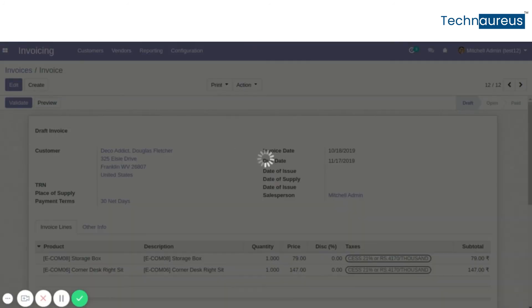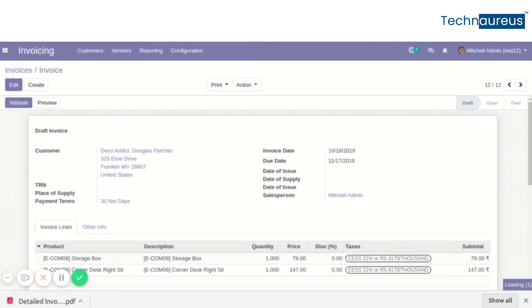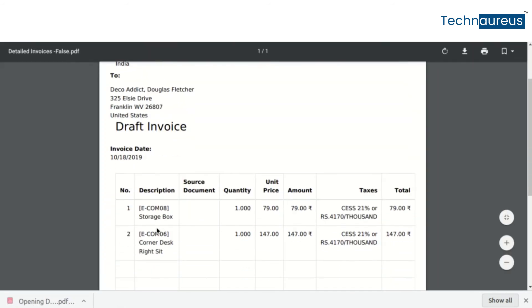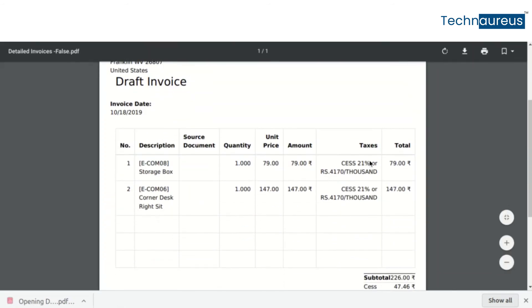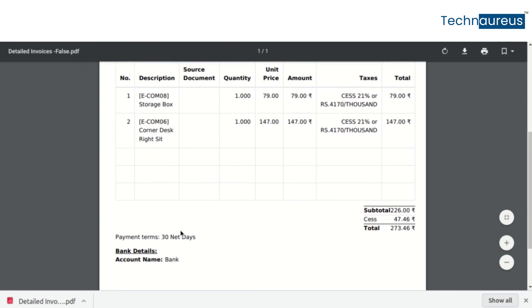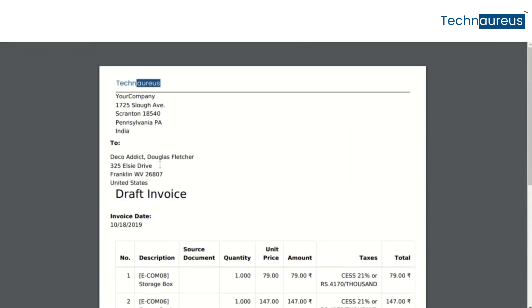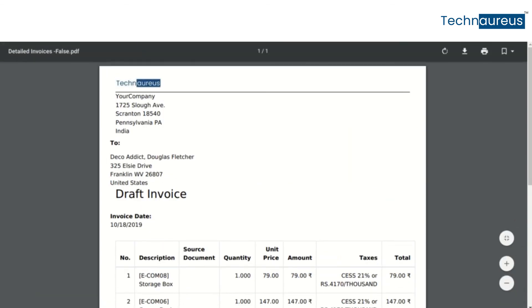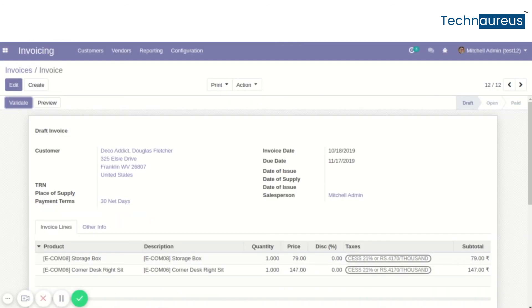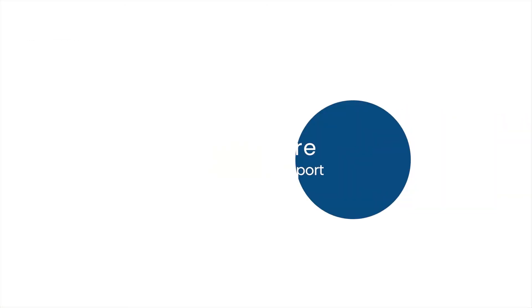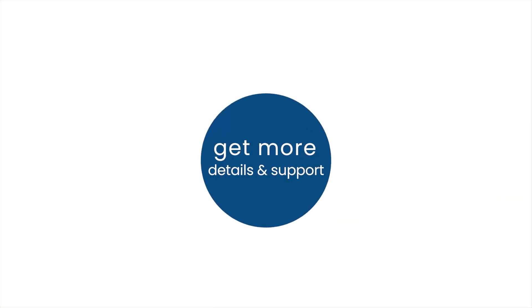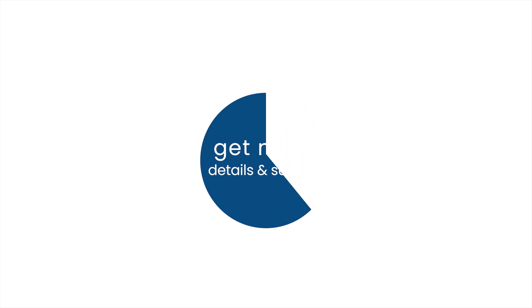Same as the detailed invoice — here we can see the detailed invoice with tax and all other details. This is the detailed invoice for UAE VAT. For more details and support, refer to the module documentation.